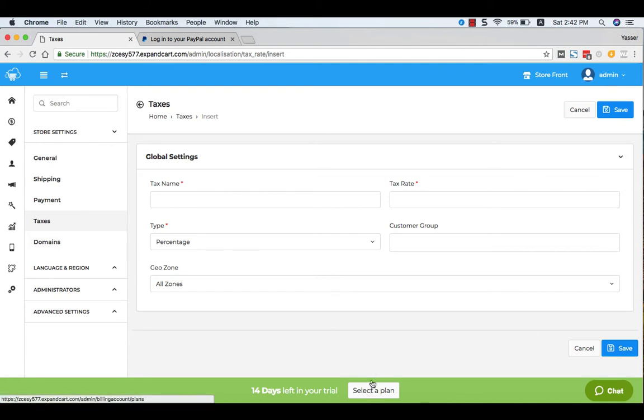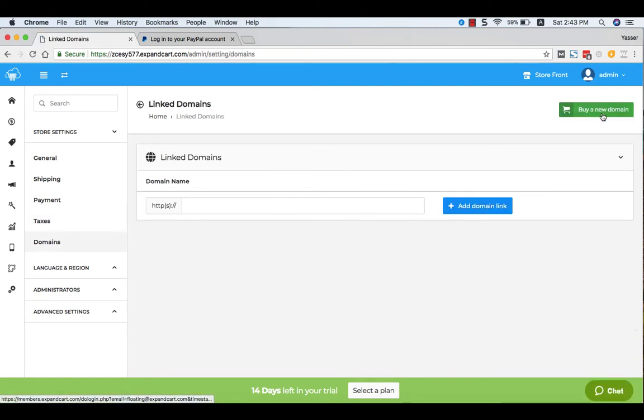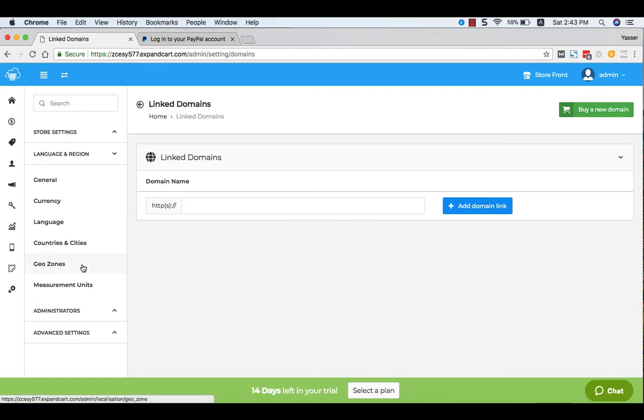To link more domains to your online store after your subscription at any of ExpandCart plans, just click at the Domains and type here the domain name that you would like to connect. You can also buy a new domain.